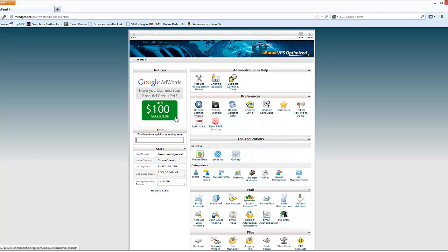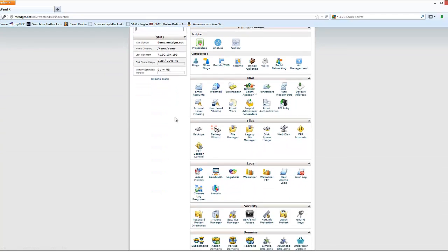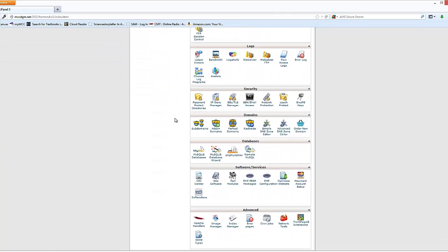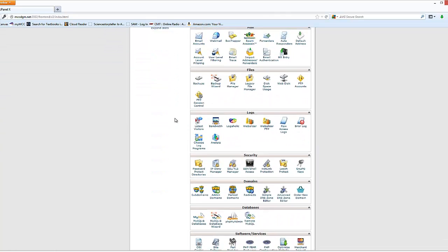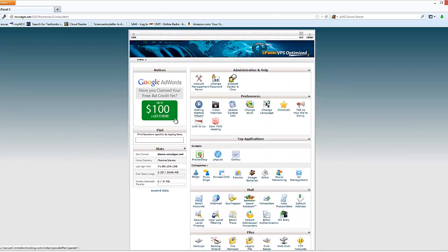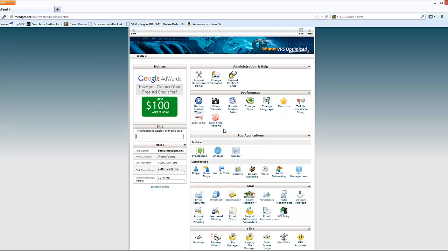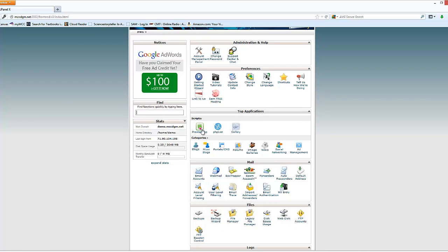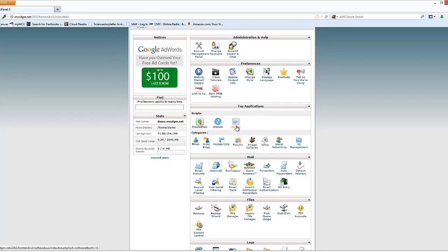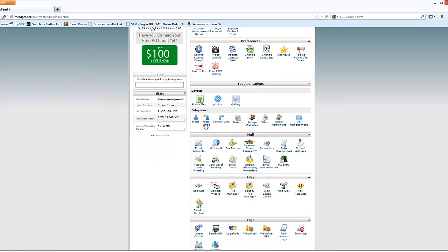I'm going to give you a quick tour of what you can do here in the control panel. You can get support help. You can change your password. You can go into your account management. There's all sorts of tutorials and preferences you can set up here. There are scripts you can use.